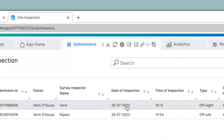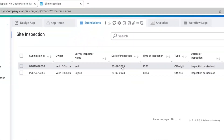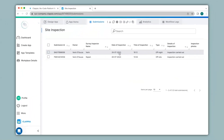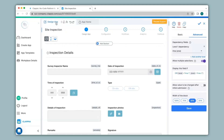So in this way you can configure your dependent drop downs and use them for both the web version as well as the mobile app. If you have any queries regarding the configuration of dependent drop downs or any other feature in Clapia, you can always request support by clicking on the button here, or you can email us directly at support@clapia.com and we'll be happy to assist you. Thank you.